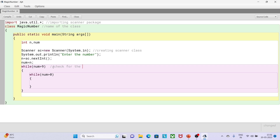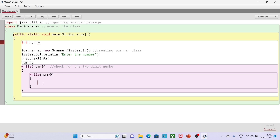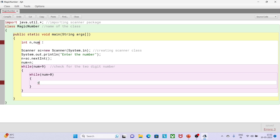The first while loop checks for two-digit numbers — if it is a two-digit number, continue the operation and bring the summation inside the while loop. This outer while loop is very important because it runs first; if it fails, it won't execute the inner while loop. The second while loop checks if the number is greater than zero, meaning there are still digits left to process.